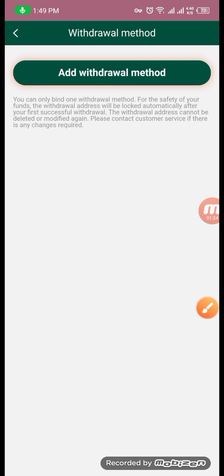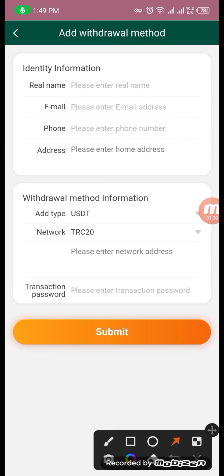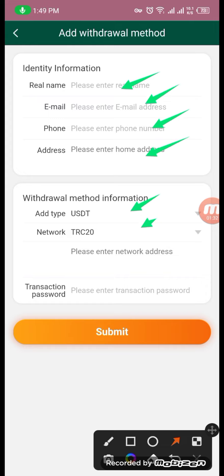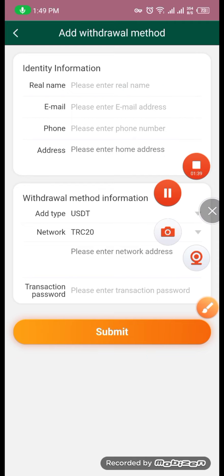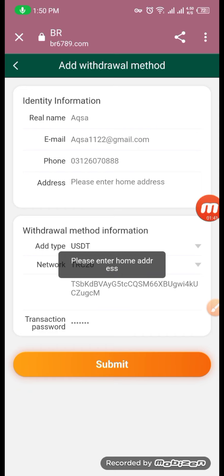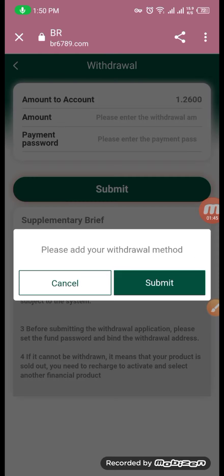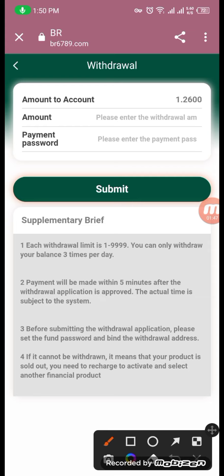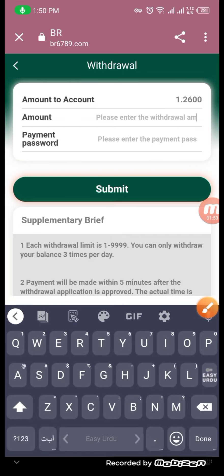Now we will click on this website. We will submit a video and add a video. Add real name, email, phone number, address, and payment password. We will submit it. You can check the address, add email, add value, and add payment password.